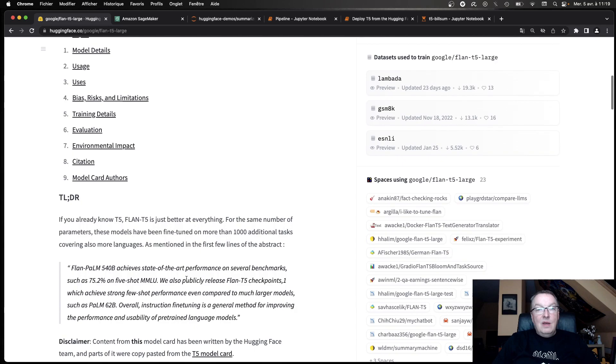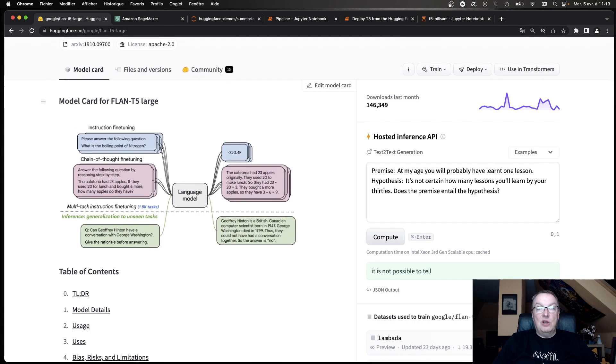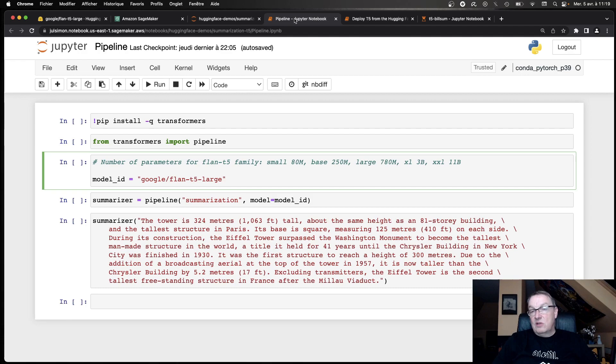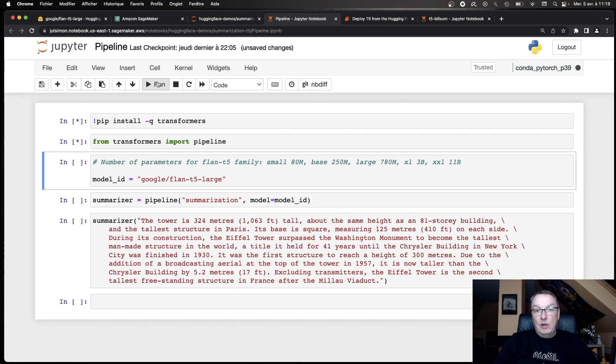And of course, I could evaluate it in the inference widget here, but let's jump into a notebook straight away and see what this model is capable of. So I'm running this on a notebook instance on SageMaker, but you could, of course, run it in any Jupyter environment. I will put a link to the code in the video description. So let's just run the first few cells, install the Transformers library. First, we're going to try the model locally.